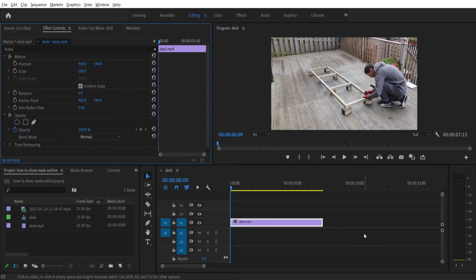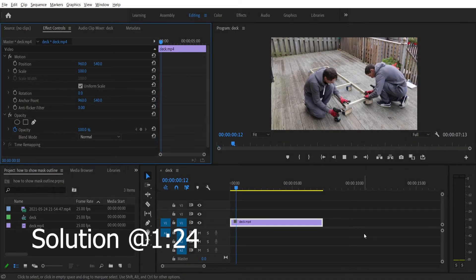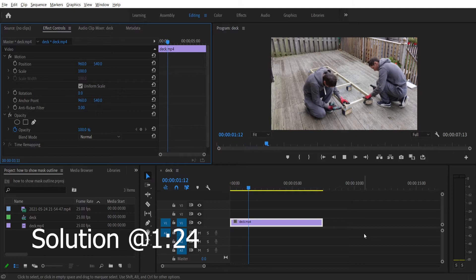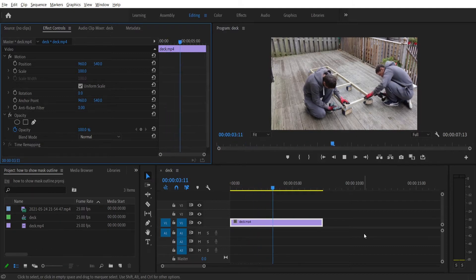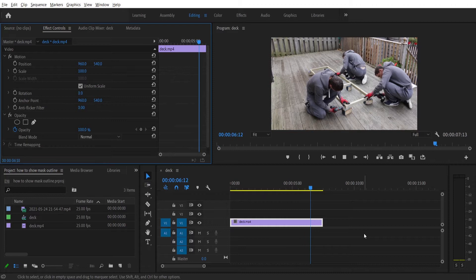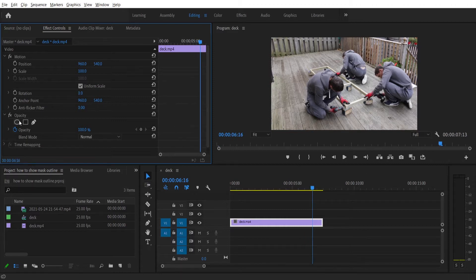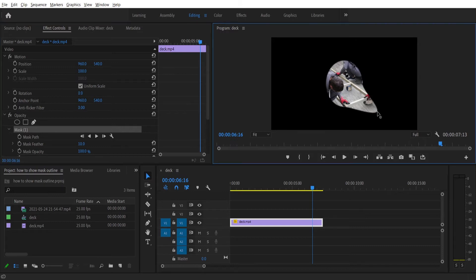Hi! Let me show you a better solution than anyone else at the time of making this video. My last video required me to use basic masking, but in the beginning I had a problem — I could not see the blue mask outline. The mask worked, but the outline was not visible.